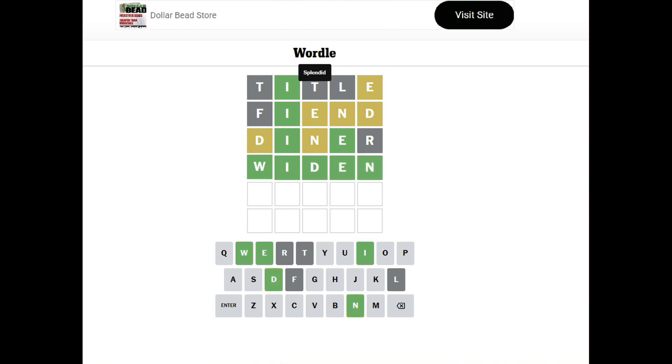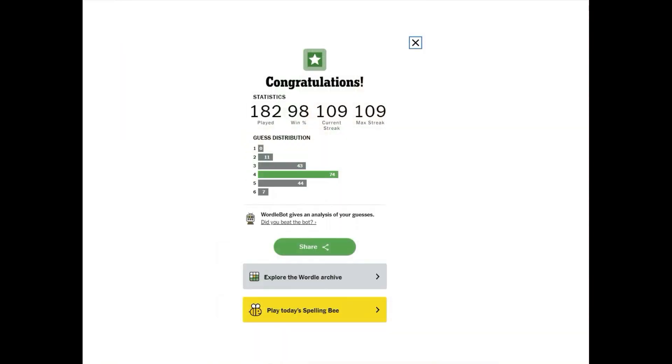Yep, that was it. Yay, and four. So, we got Widen in four. 109-word streak, or day streak.